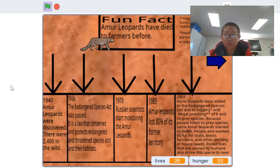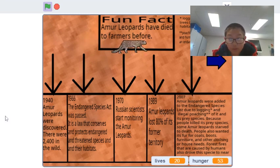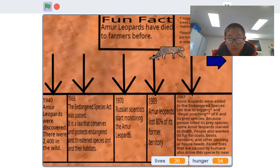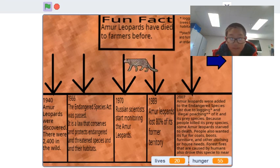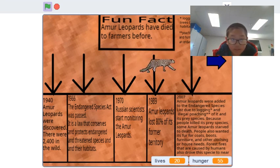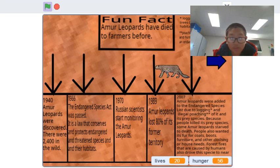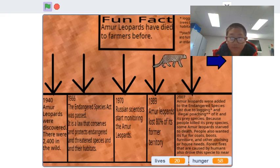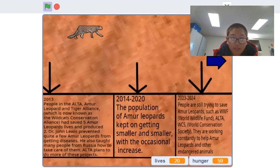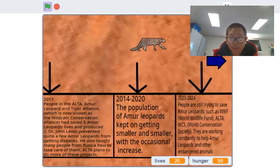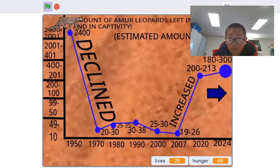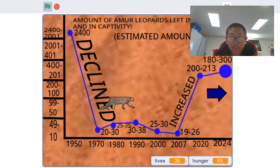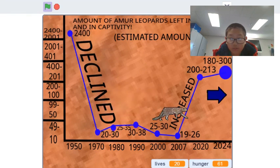Here I showed some facts that I learned from researching my project. In 1840, Amur leopards were discovered. Fun fact: Amur leopards have been killed by farmers before. Poaching means the illegal tracking and hunting of an animal, usually an endangered one. And here's some extra information for the player to understand more of the Amur leopard's tough life.